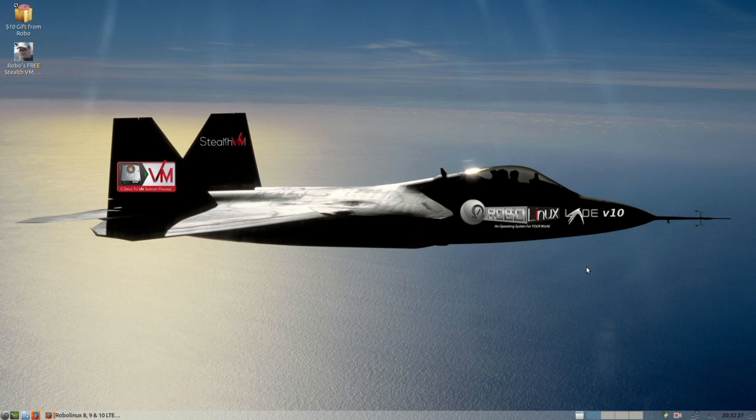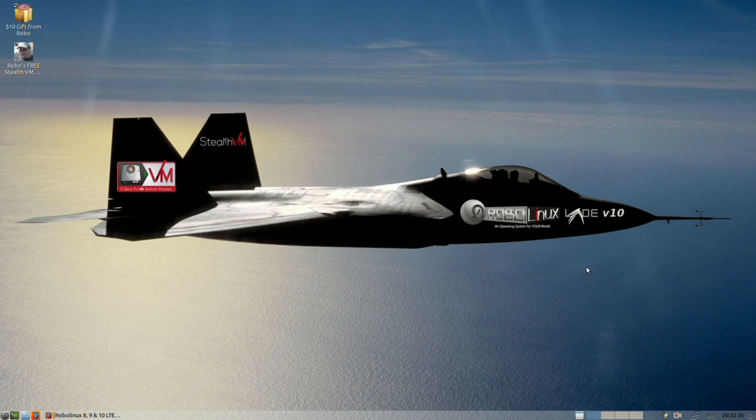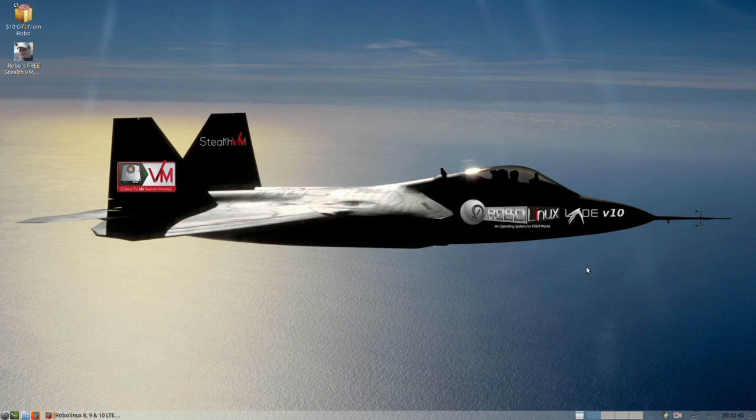This is by far the most polished, lightning-fast, nimble, best-looking, and performing LXDE operating system that RoboLinux has ever produced since it was founded in 2011. This new RoboLinux LXDE 10.1 version also has free built-in StealthVM, free C Drive-to-VM, free one-click app installers, and provides our users with free expert tech support.